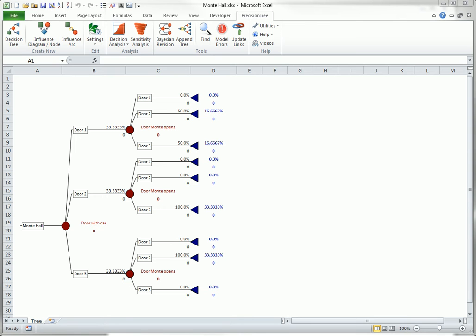Then Monty, knowing where the car is, opens one of the other two doors, making sure he does not reveal the car. Let's say he opens door two.